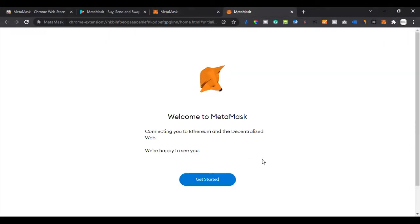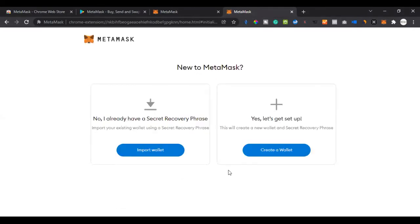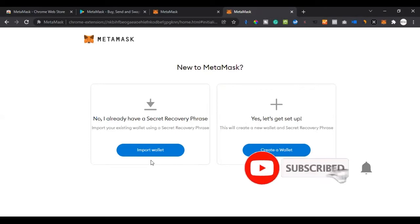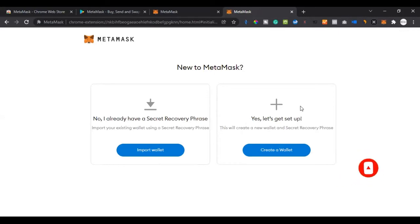Once we pin it, it will show here and next time we don't need to come and click the extensions icon. We just access MetaMask directly. When you click on the MetaMask wallet icon it opens up on a new tab. Click 'Get Started' and it gives you two options: one is to import a wallet — that's if you already have a MetaMask set up and accidentally removed the extension.